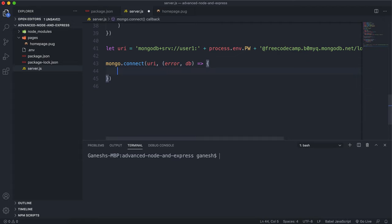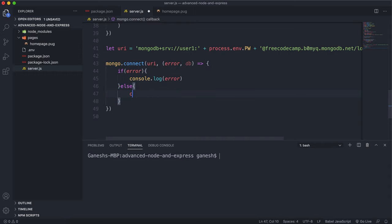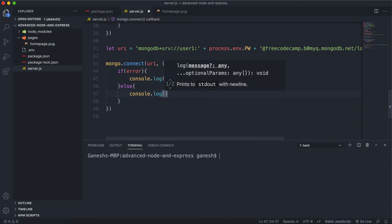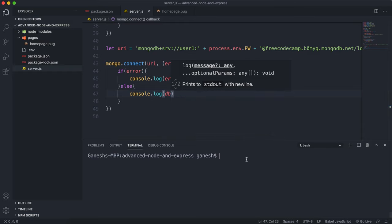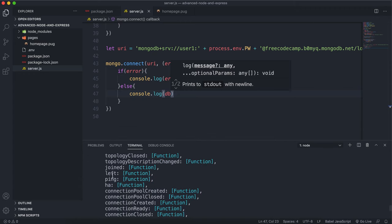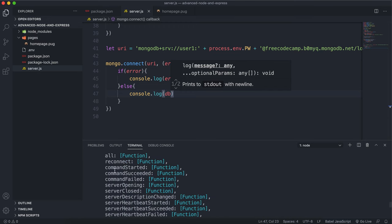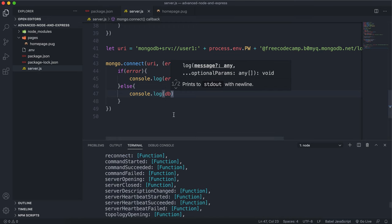The second argument is a callback function once the connection is completed. It takes an error and the database object — a DB object we can run database methods on. In this callback, if there's an error, we log it: console.log(error). Otherwise, we log the DB object just to make sure we have it. If I run server.js now, we can see we have this DB object with connection retrieval methods, so the database is connected successfully.